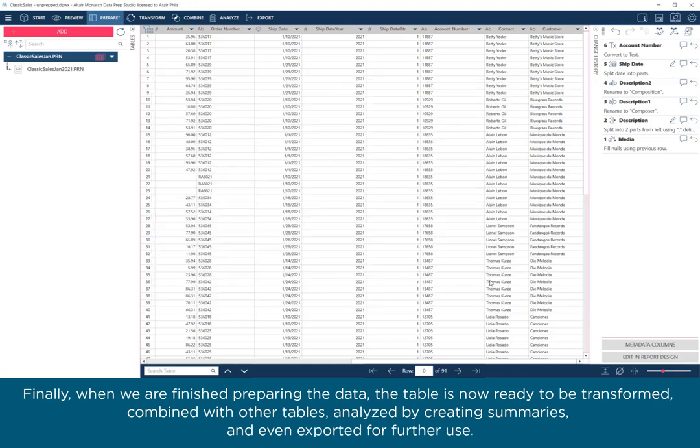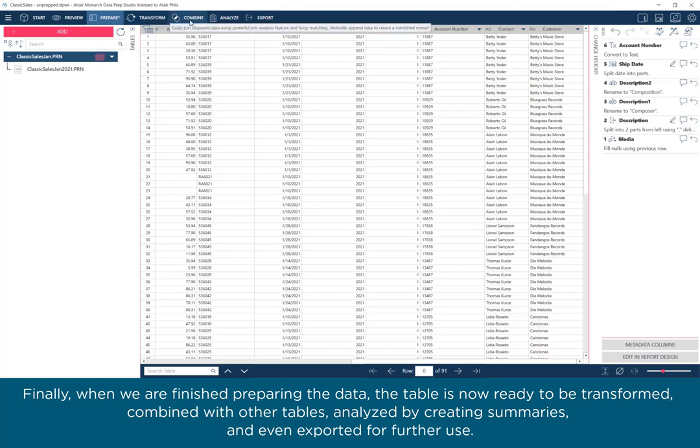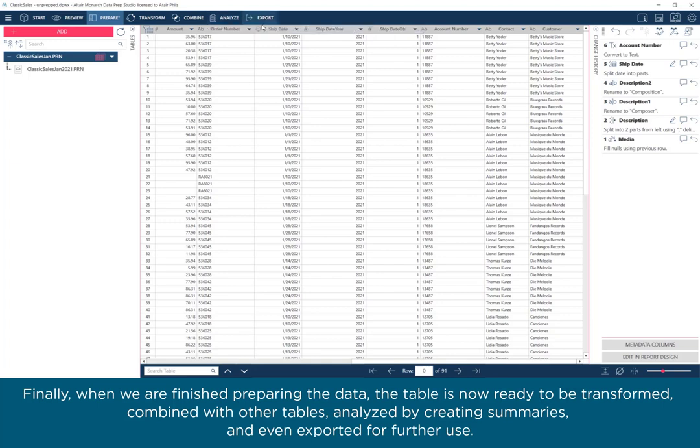Finally, when we are finished preparing the data, the table is now ready to be transformed, combined with other tables, analyzed by creating summaries, and even exported for further use.